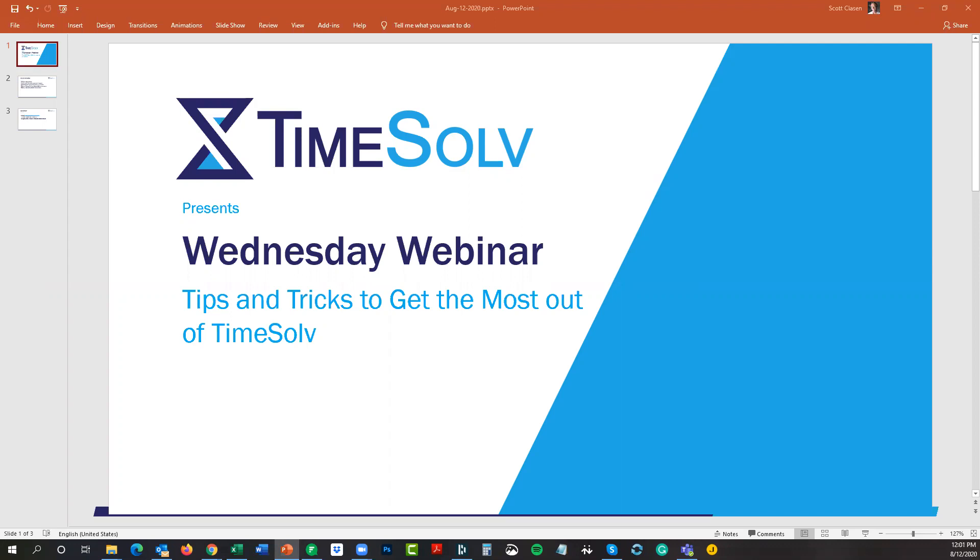I will give us about another 30 seconds or a minute before we get started just to let some of the last stragglers head into the webinar. Feel free to take a quick opportunity to grab that cup of coffee, glass of water, tea, whatever it takes to get through the next 45 minutes or so.